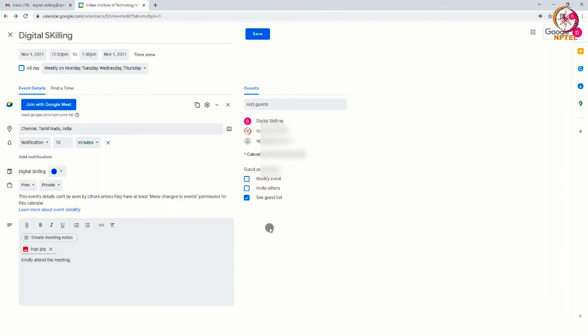Now, we have added all the details for the meeting so that we can click on the save option.